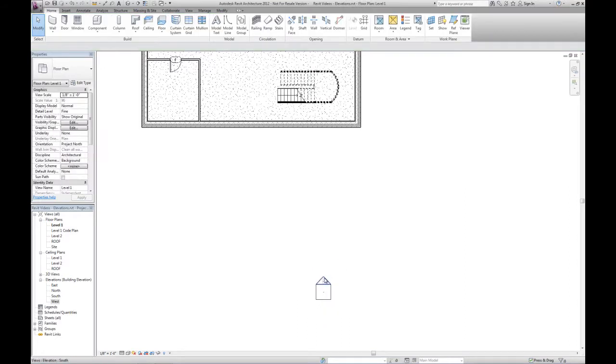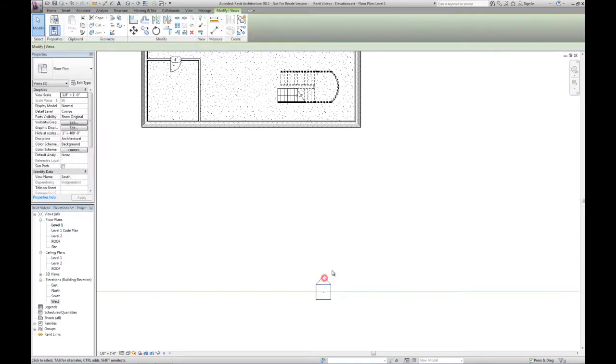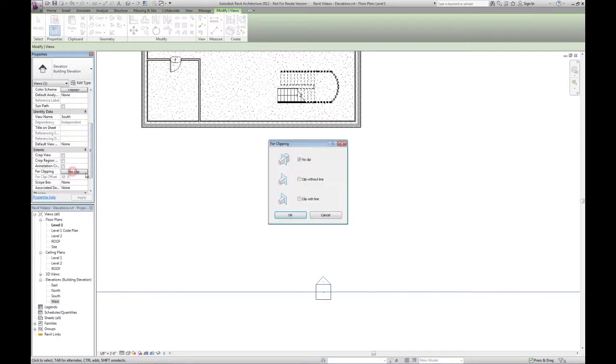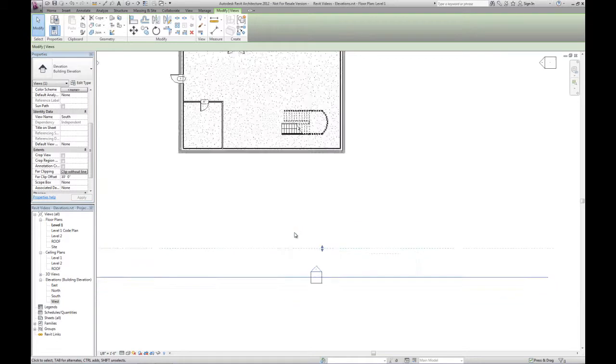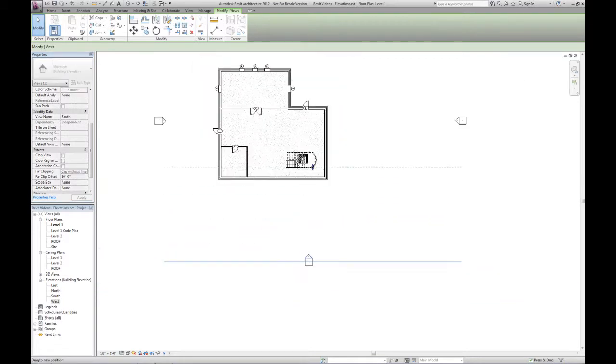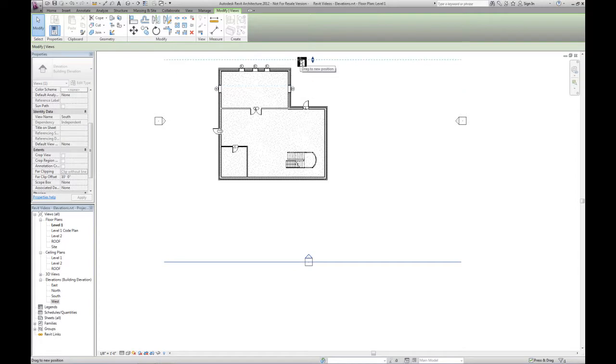With that pointing part selected, we have the ability to set the far clipping. So right now there's no clipping. If we turn that on, we can set it to clip without a line, and now we have the ability to control how far into the model we see.